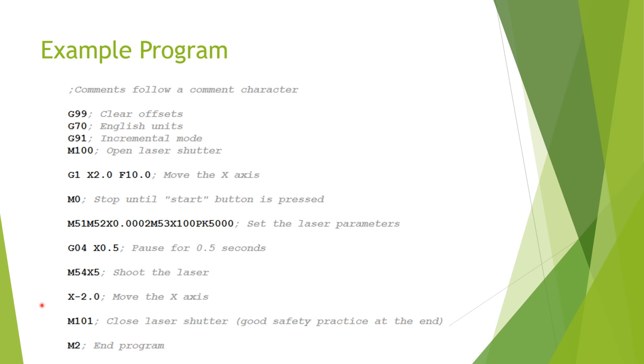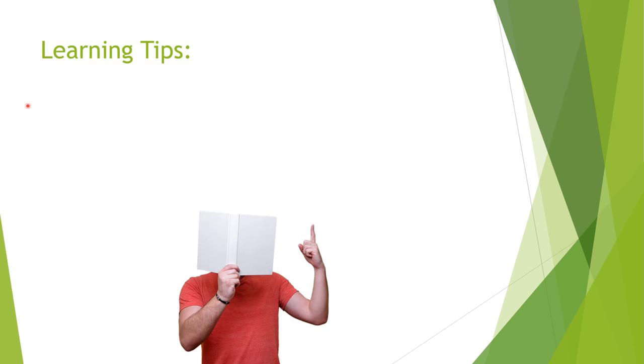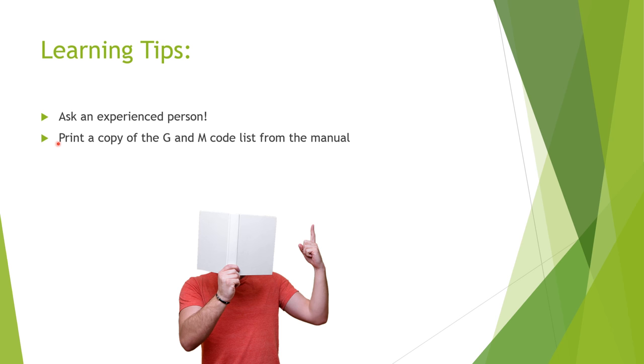A few tips that I want to leave you with are this. One, ask an experienced person. You can't ask for more than advice from someone who already knows what they're doing. Two, find the table in the manual that lists all the G and M commands and what they do for your machine, and make a copy. Tape it next to the machine control panel if you need to, and use it for reference until you're familiar with what they do.